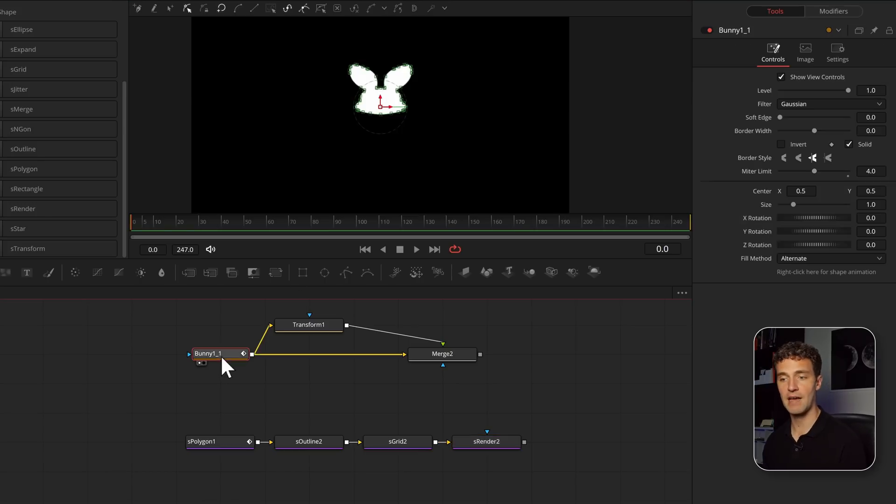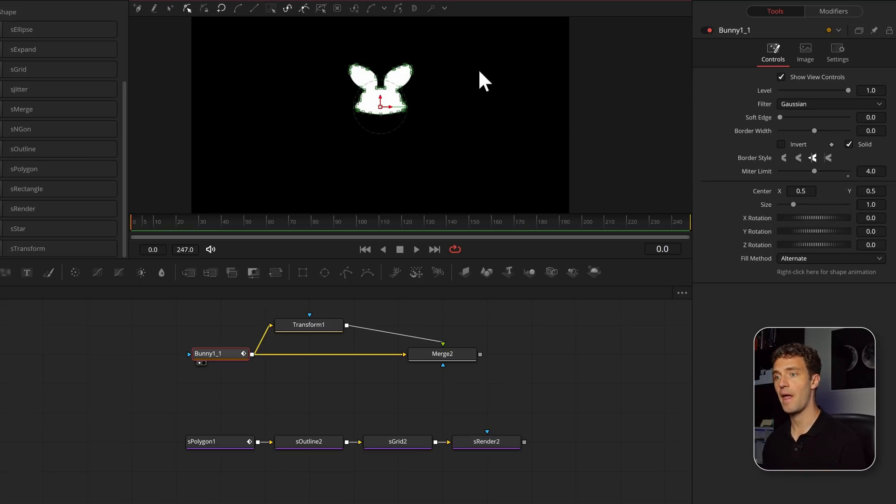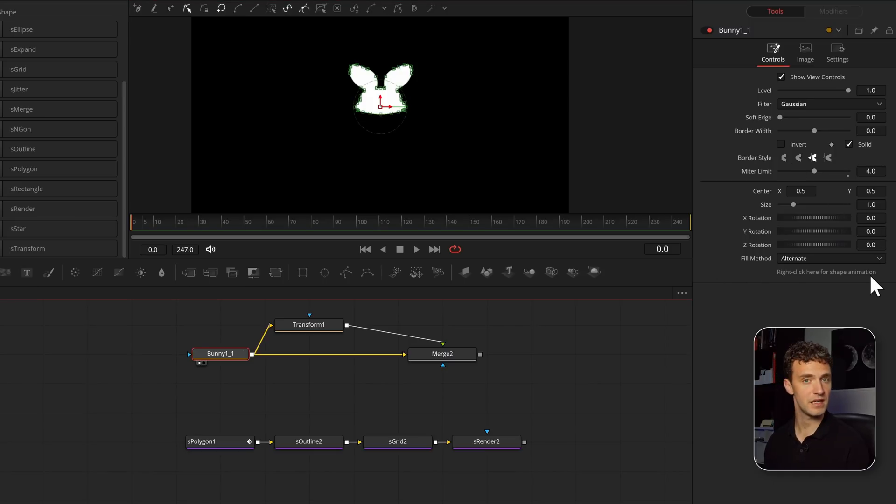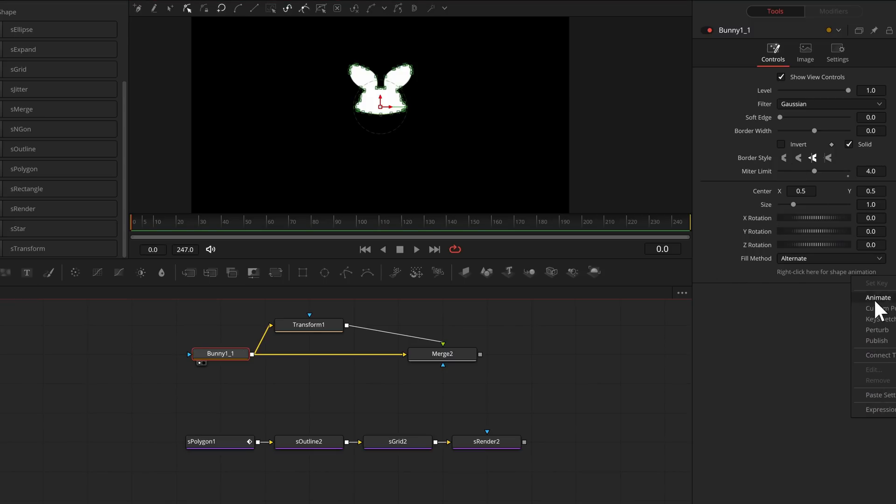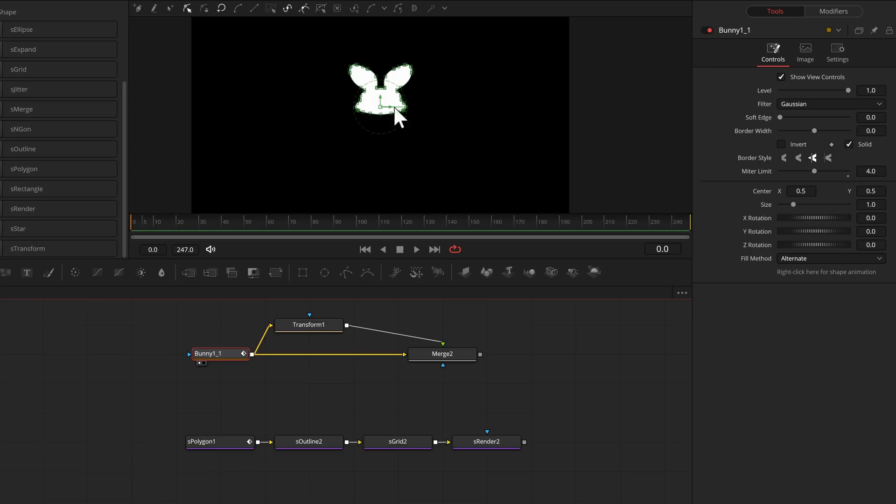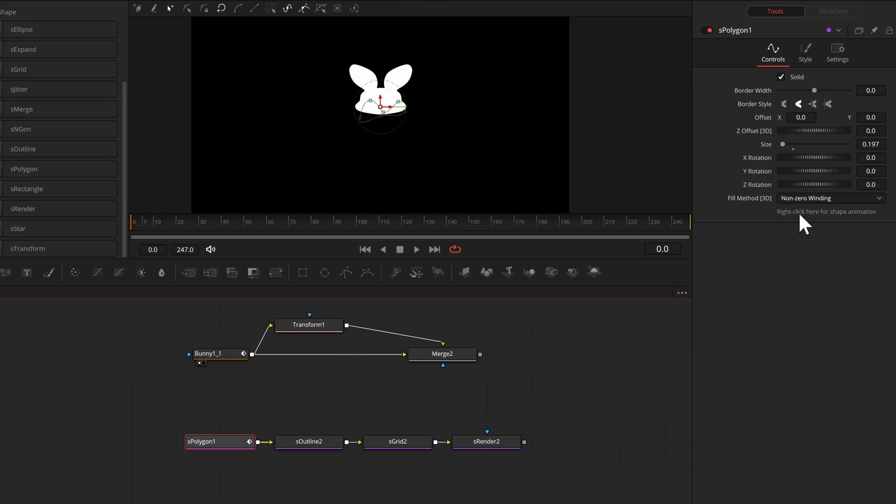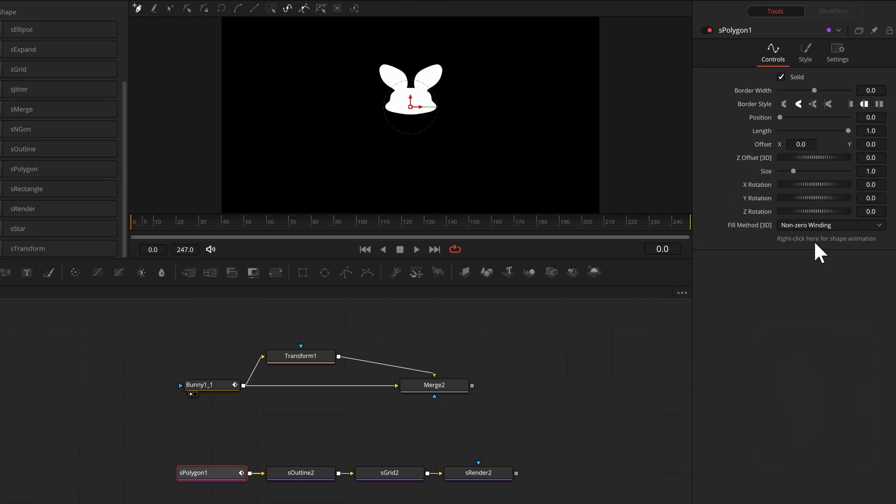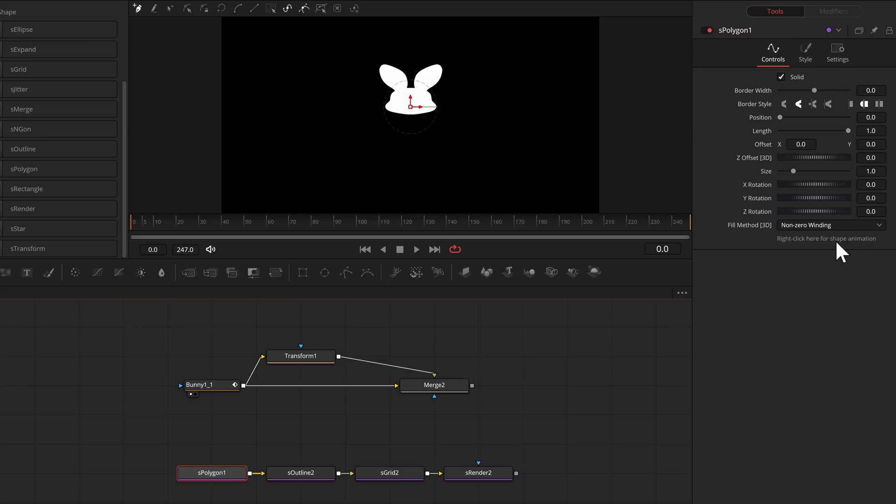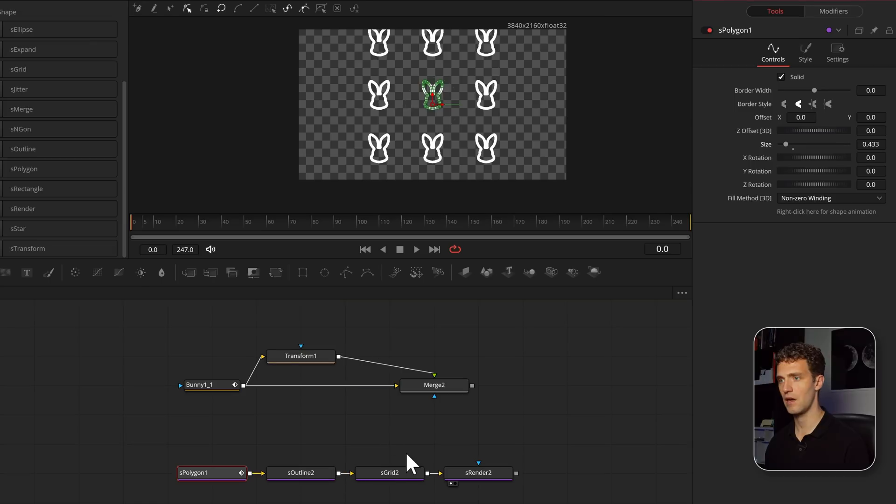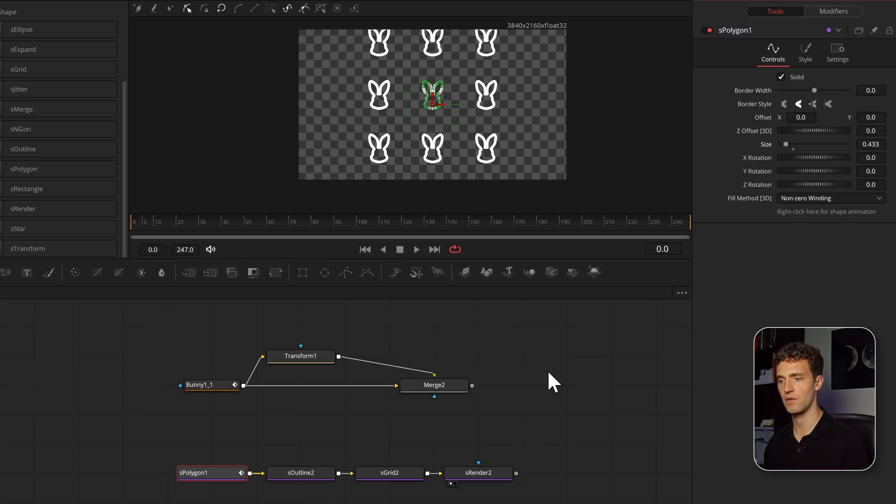If I already have a polygon, for example an imported vector graphic, I can also use that in the shape tools. The polygon itself needs to be either animated or published. The line from the polygon is available via a modifier, and you can access this and attach it to your S-Polygon. On the S-Polygon, I can remove my previous polygon, then right click, connect to my other polygon. And now I have my bunny ears included in my shape system.